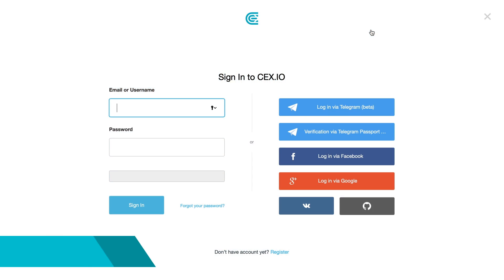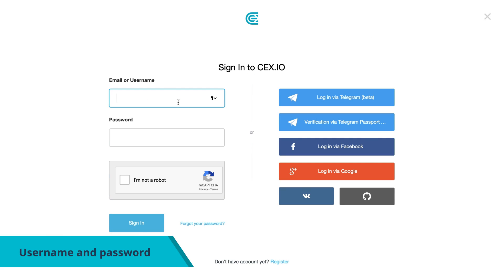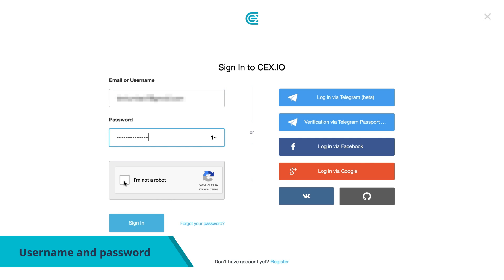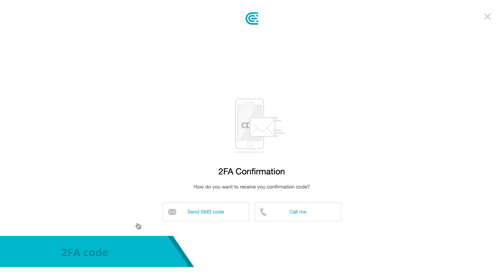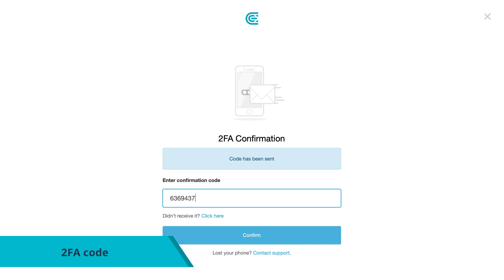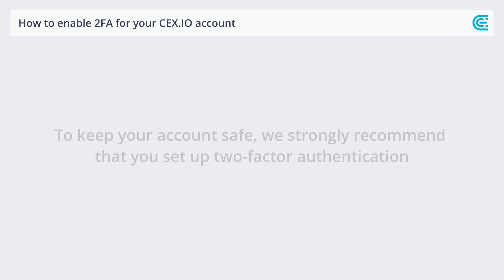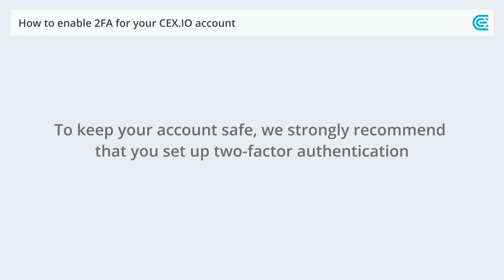You will need to enter your username and password and a 2FA code. To keep your account safe, we strongly recommend that you set up Two-Factor Authentication.